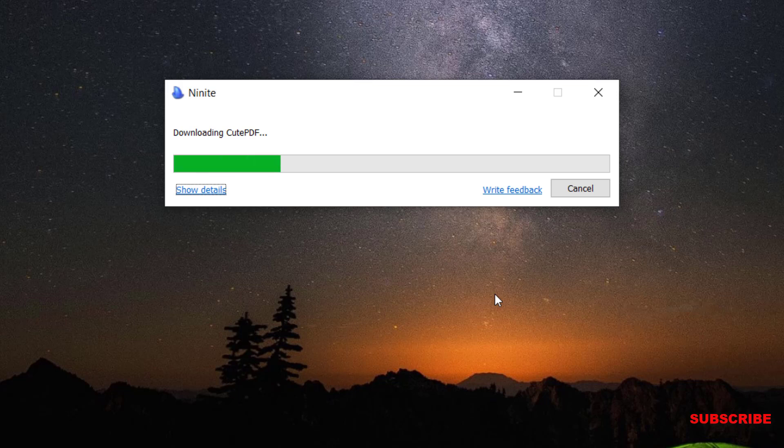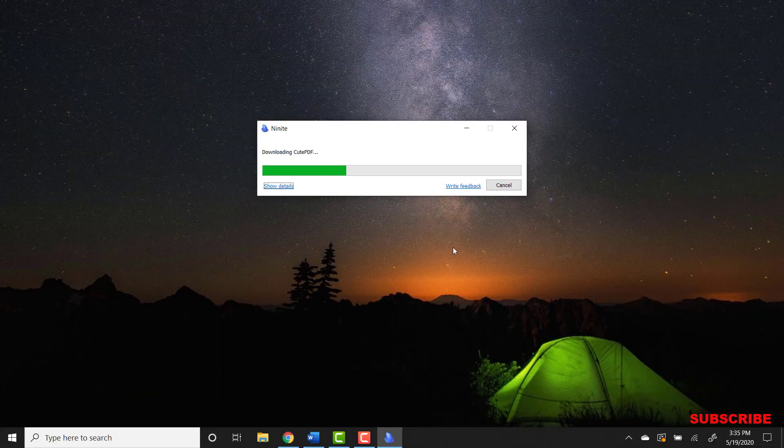I'll give it a few minutes. It takes some time since we selected three softwares. It may take a few minutes, so I'm going to speed up the process so you don't have to wait.